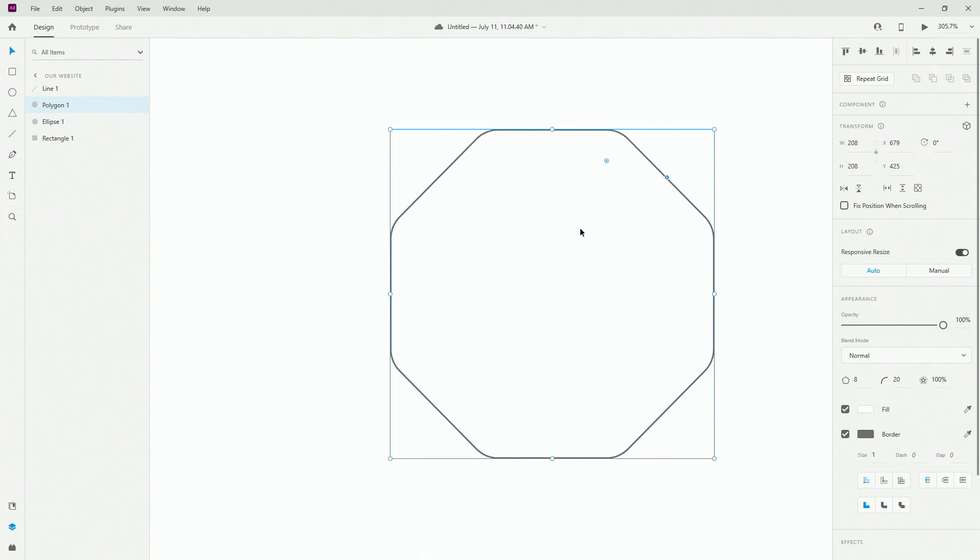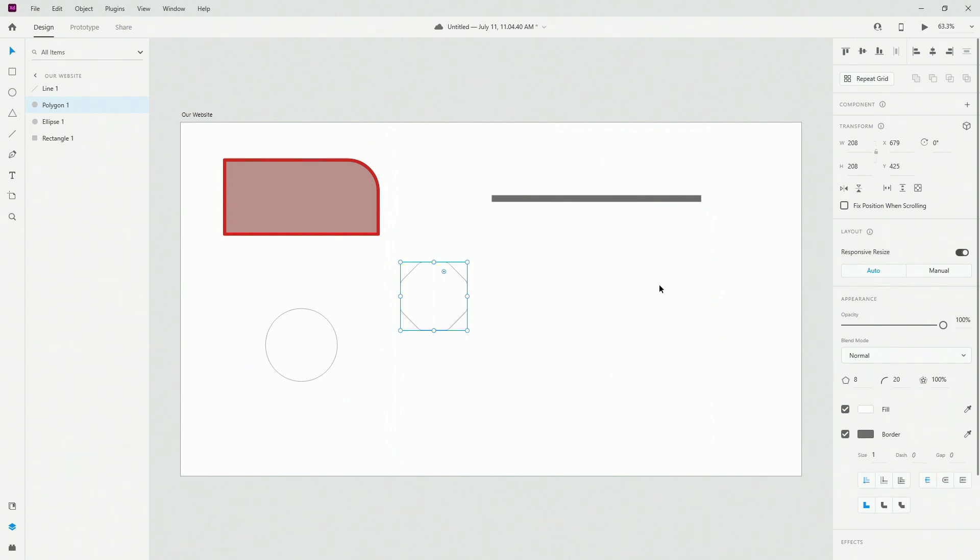That's basically it for shapes — that's how you're going to use them. In the next video we're going to talk about the pen tool, because it's used for more complex shapes. These shapes are fine for plain regular shapes, but if you want to create more complex, highly polished shapes, you're going to use the pen tool. I'll see you in the next video where we're going to explore the pen tool.